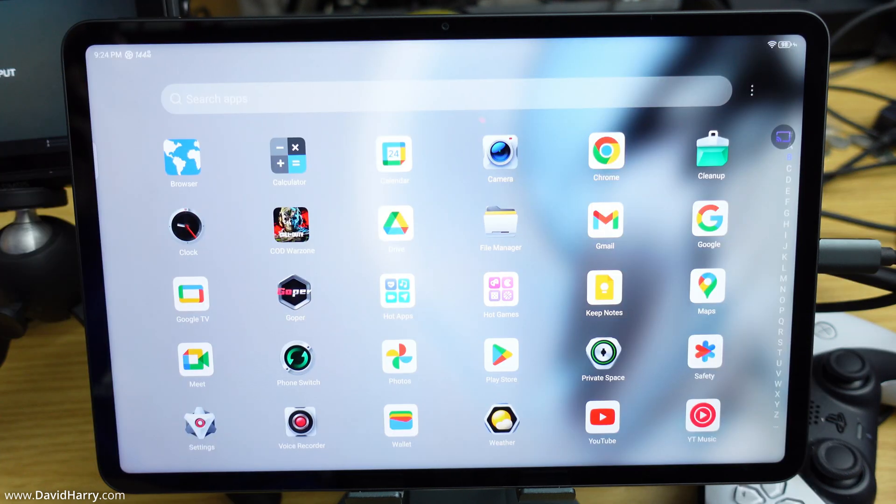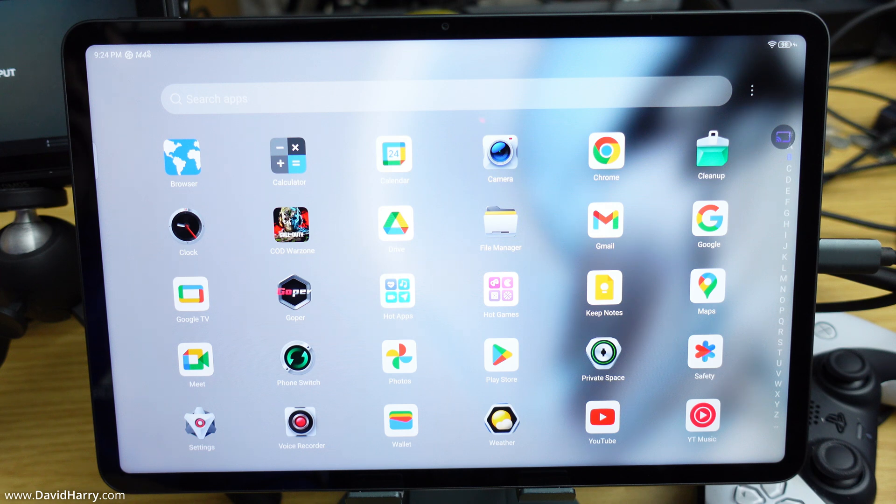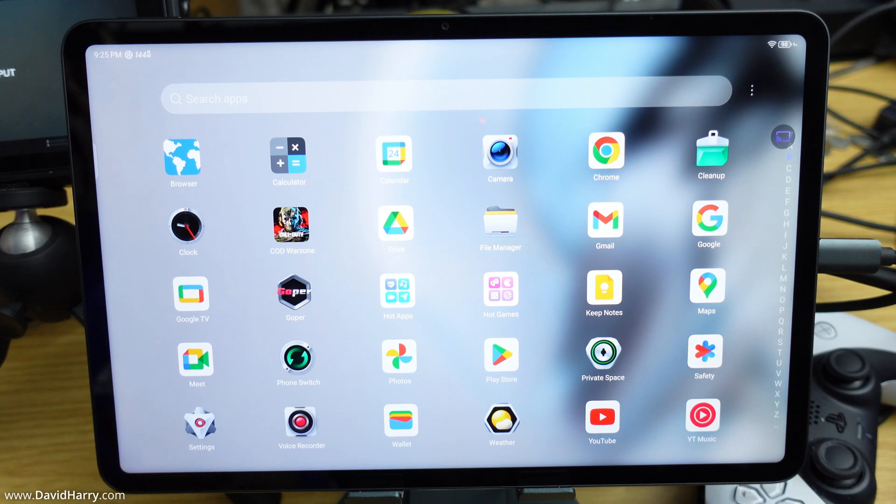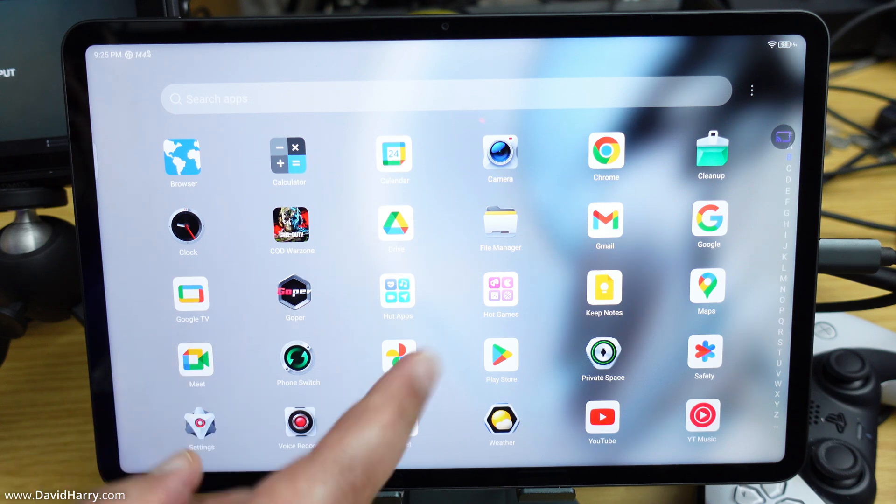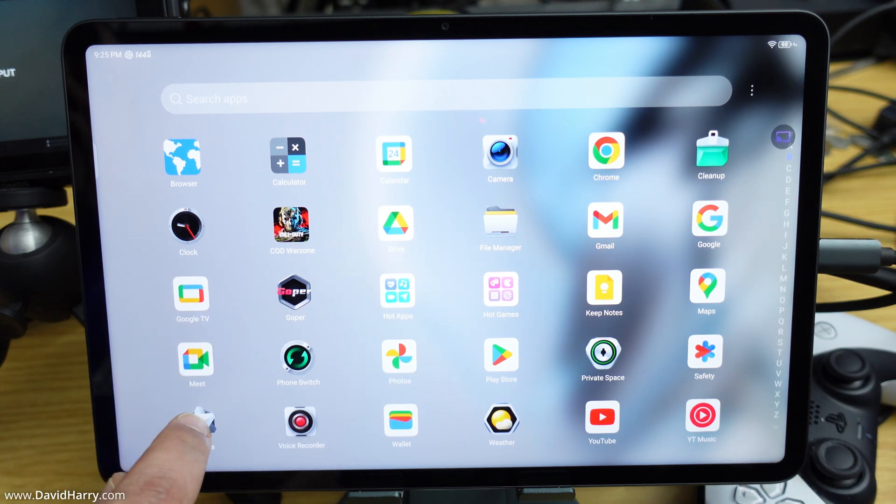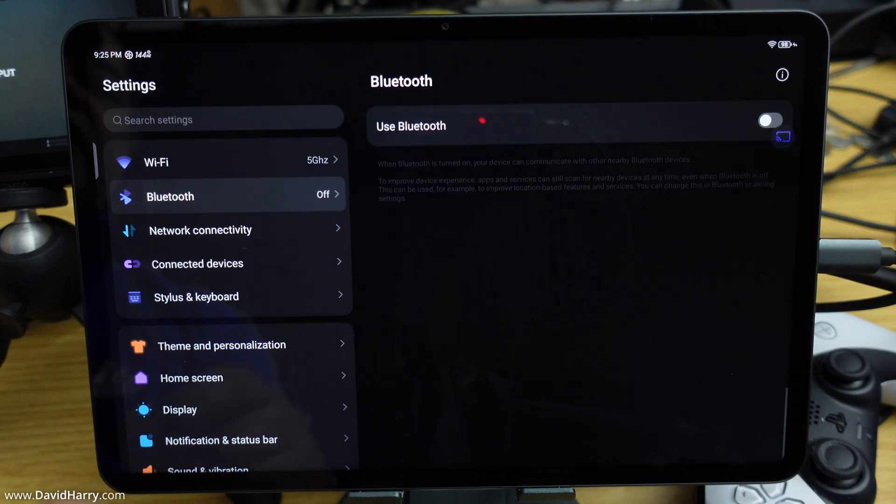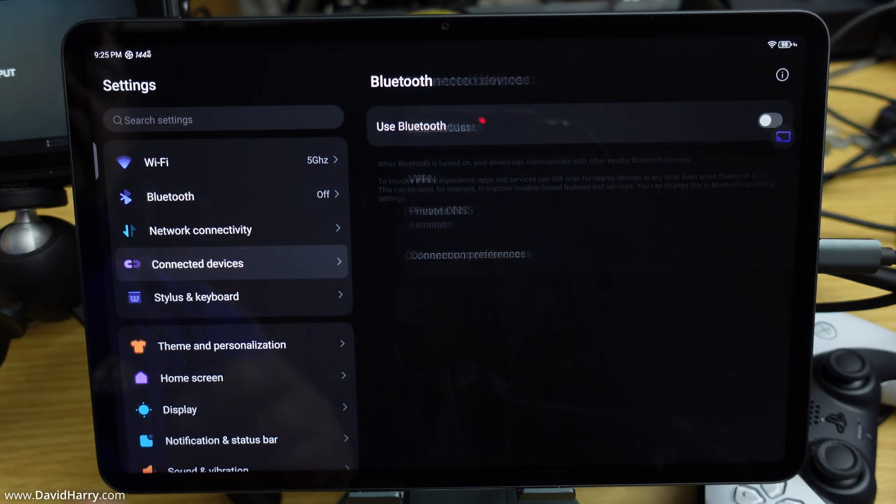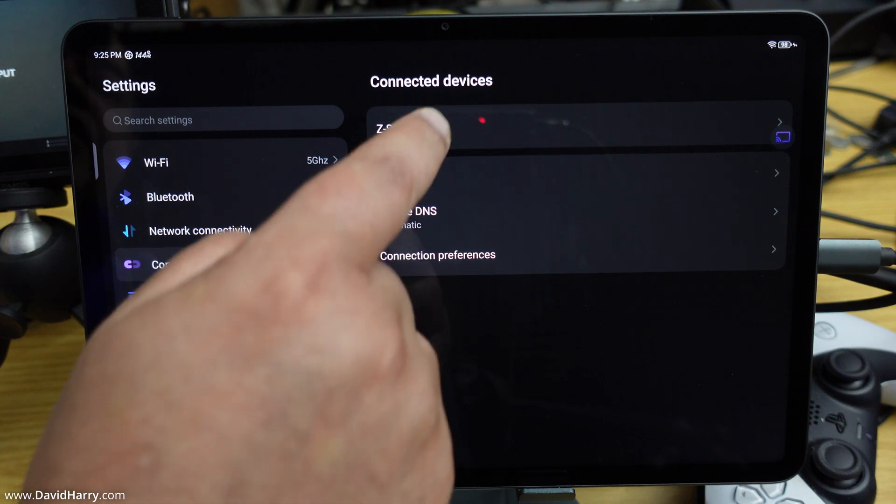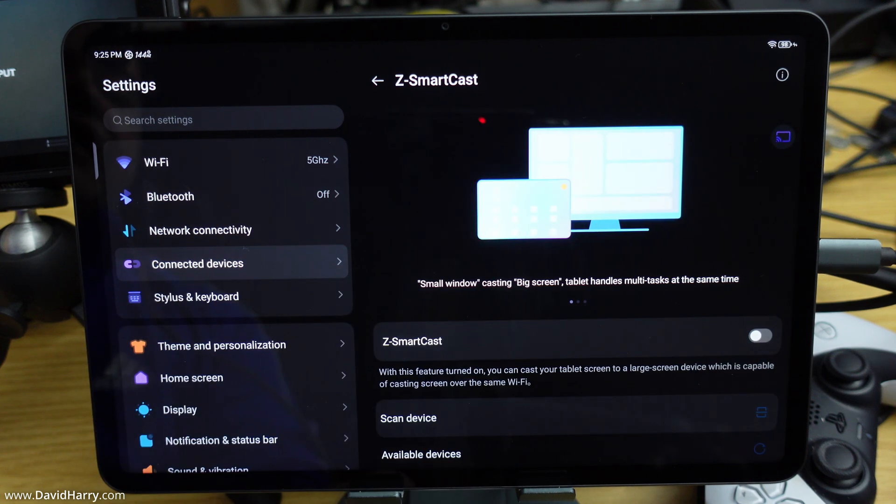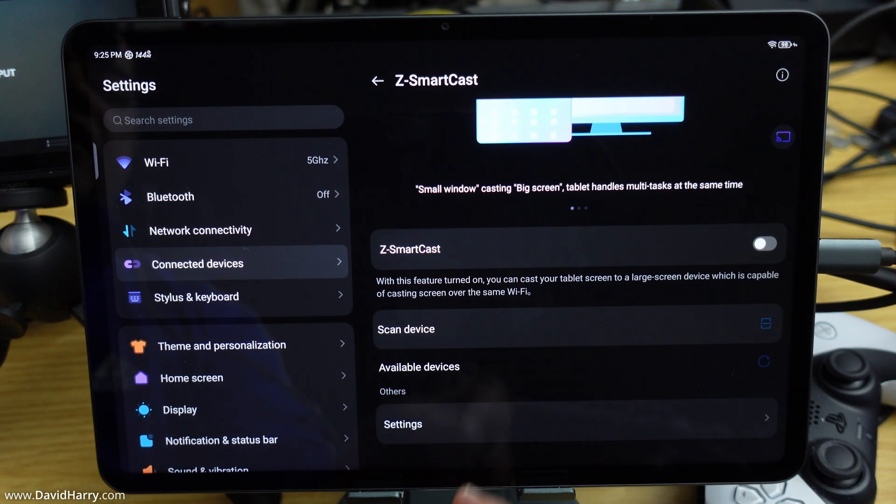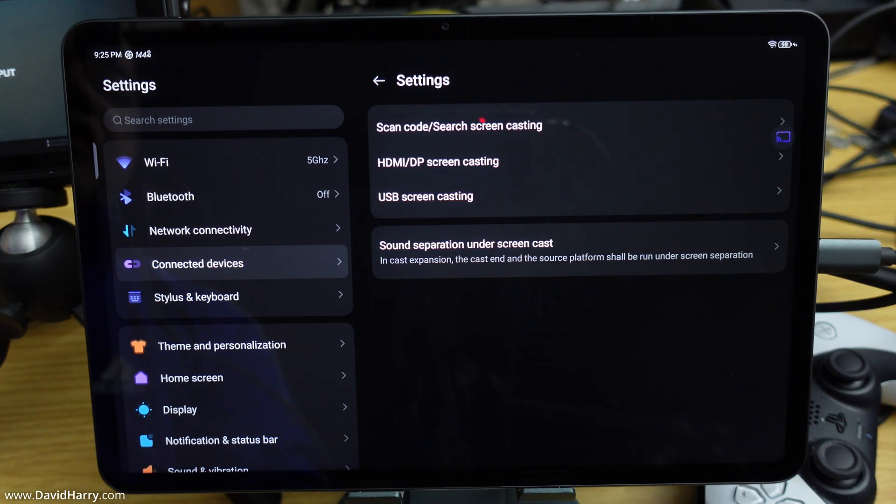I've now connected my Nova to my Atomos Ninja, which is capable of recording DCI. Let me show you what happens now. I'm going to go through the whole process again: Settings, then Connected Devices, then Z-SmartCast, then down to Settings.